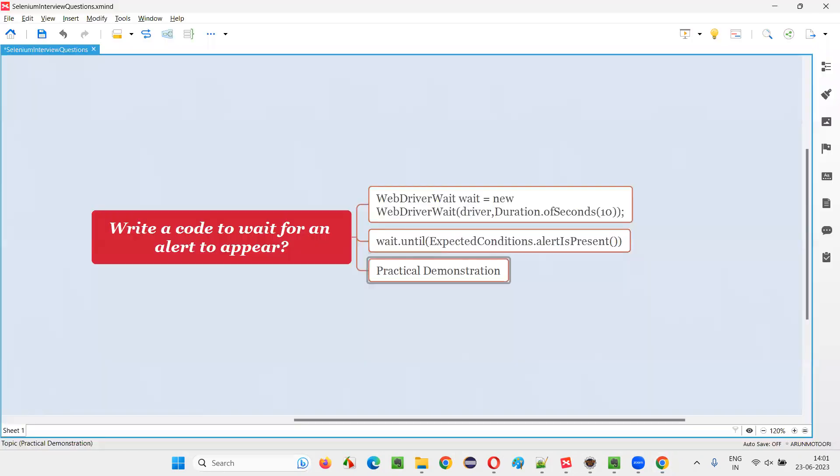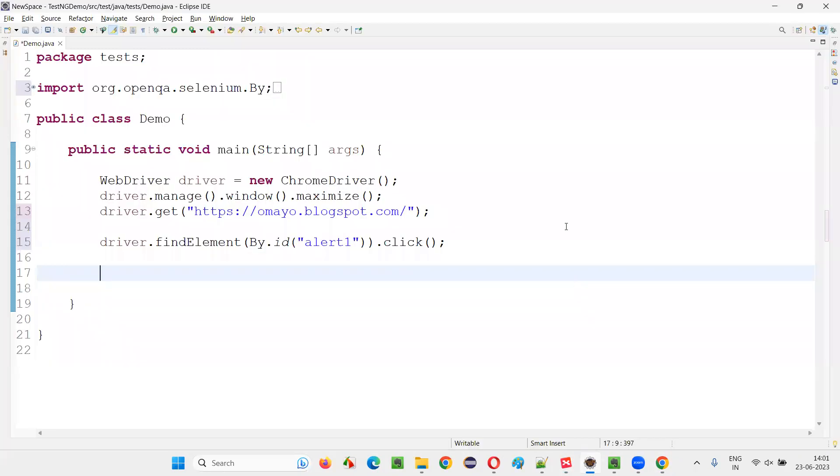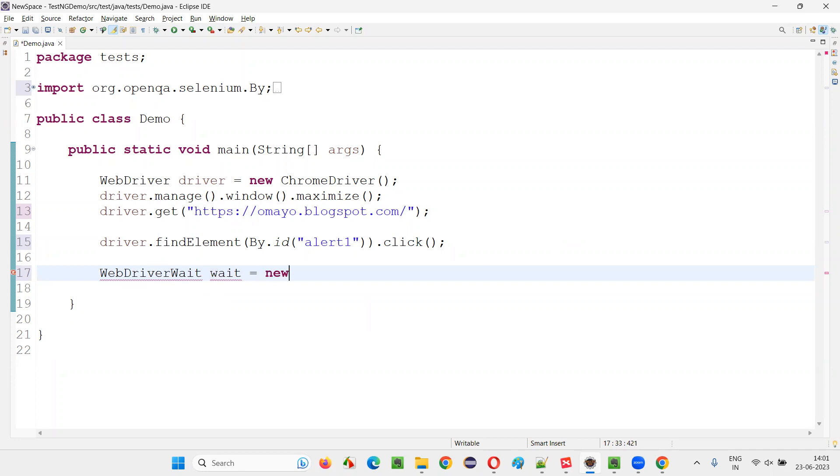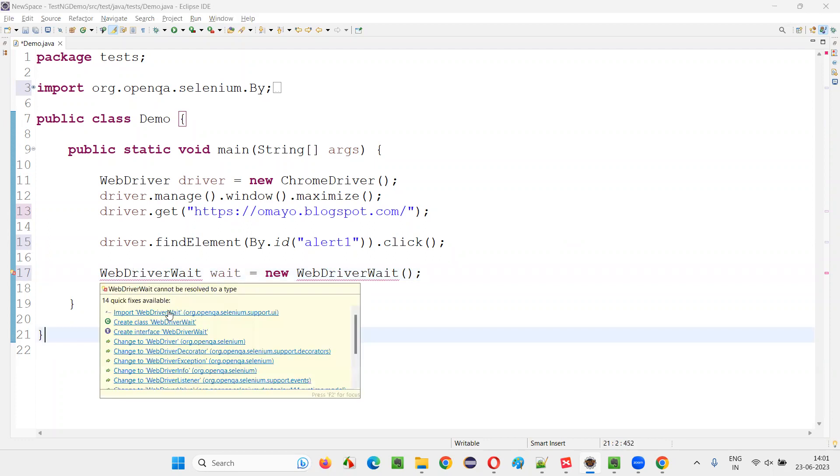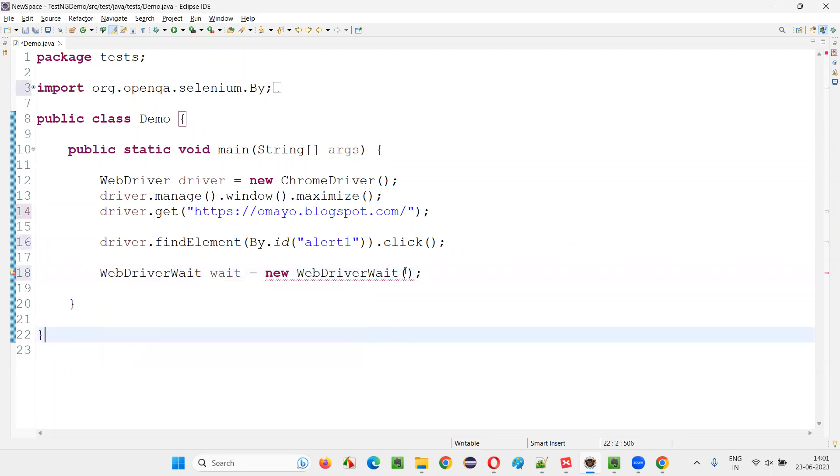For that, we can implement this waiting mechanism, explicit waiting mechanism, that is WebDriverWait. Just create an object for this WebDriverWait. WebDriverWait wait equals new WebDriverWait, put a semicolon, hover the mouse on this WebDriverWait, import this from Selenium library.